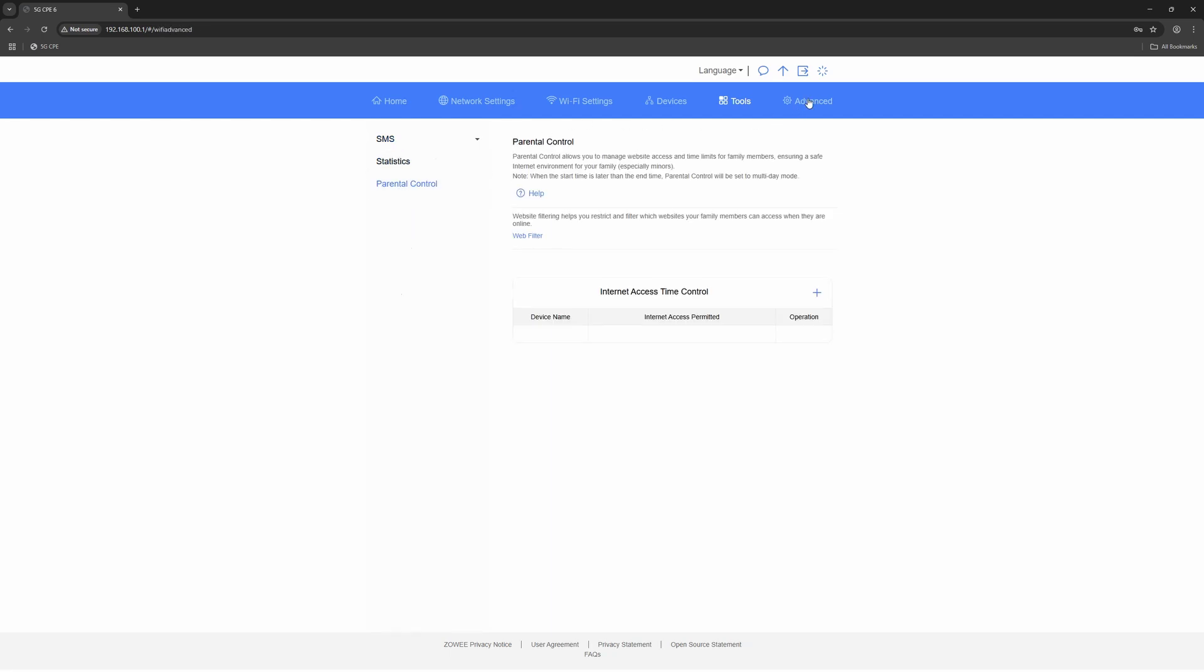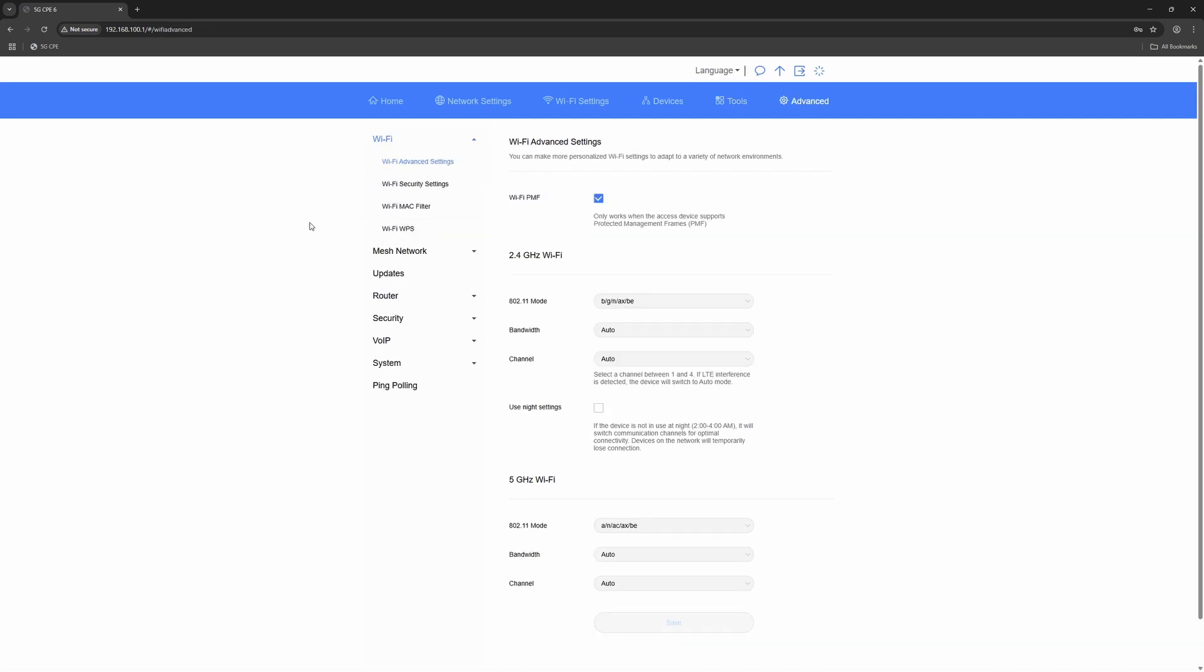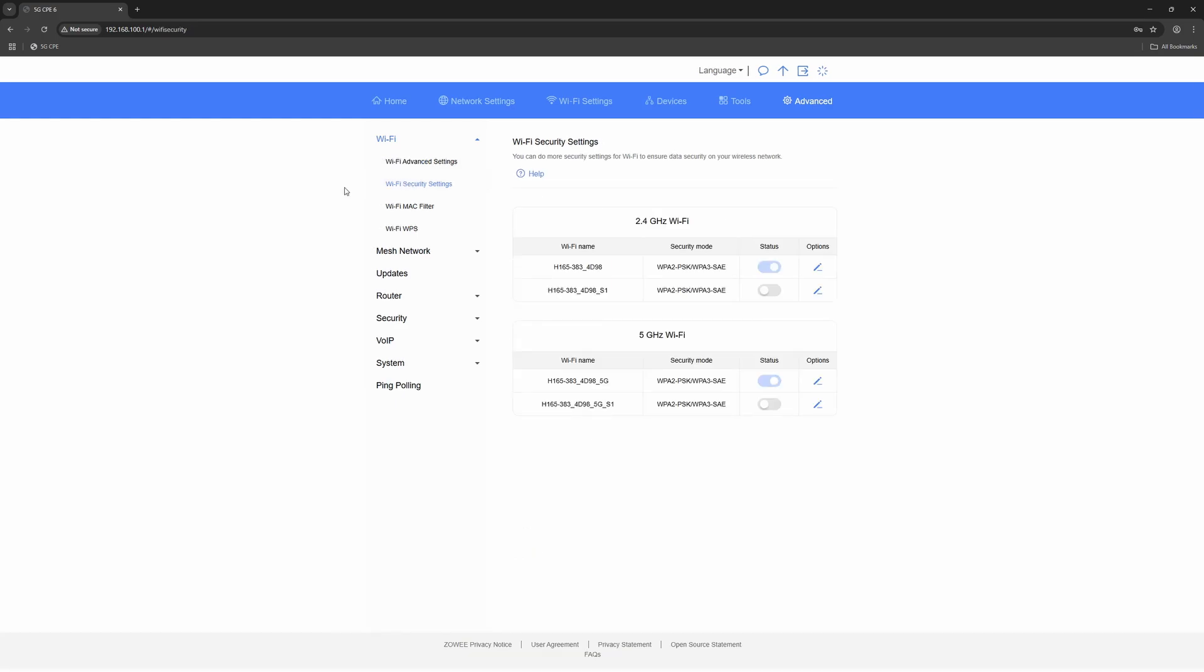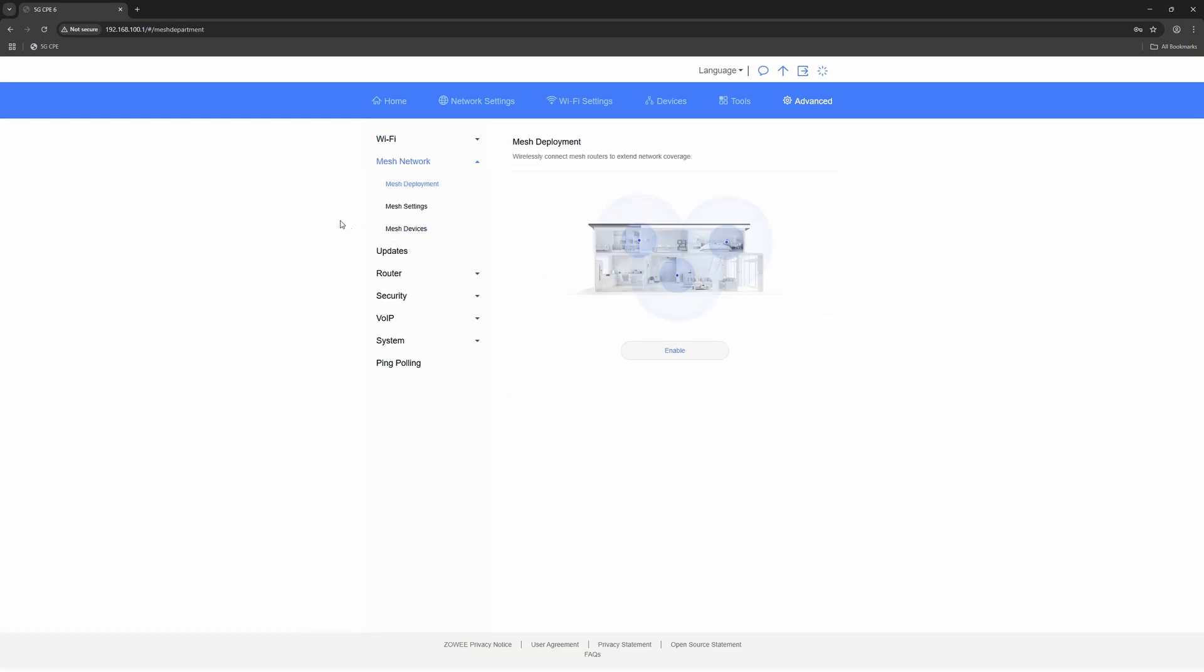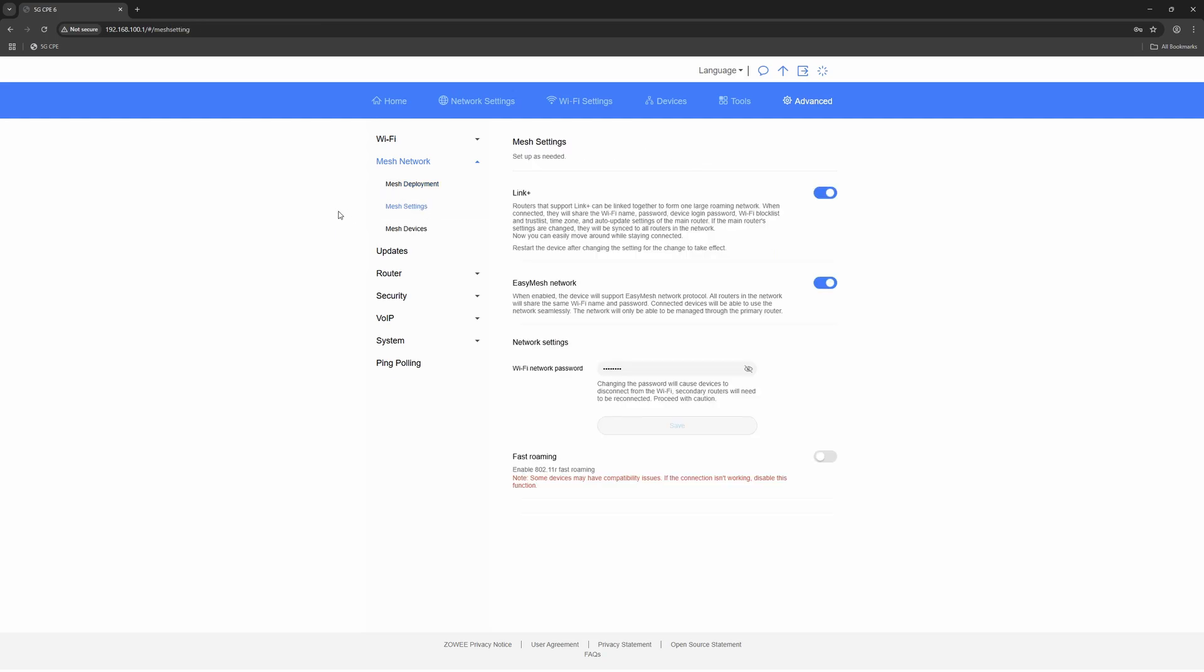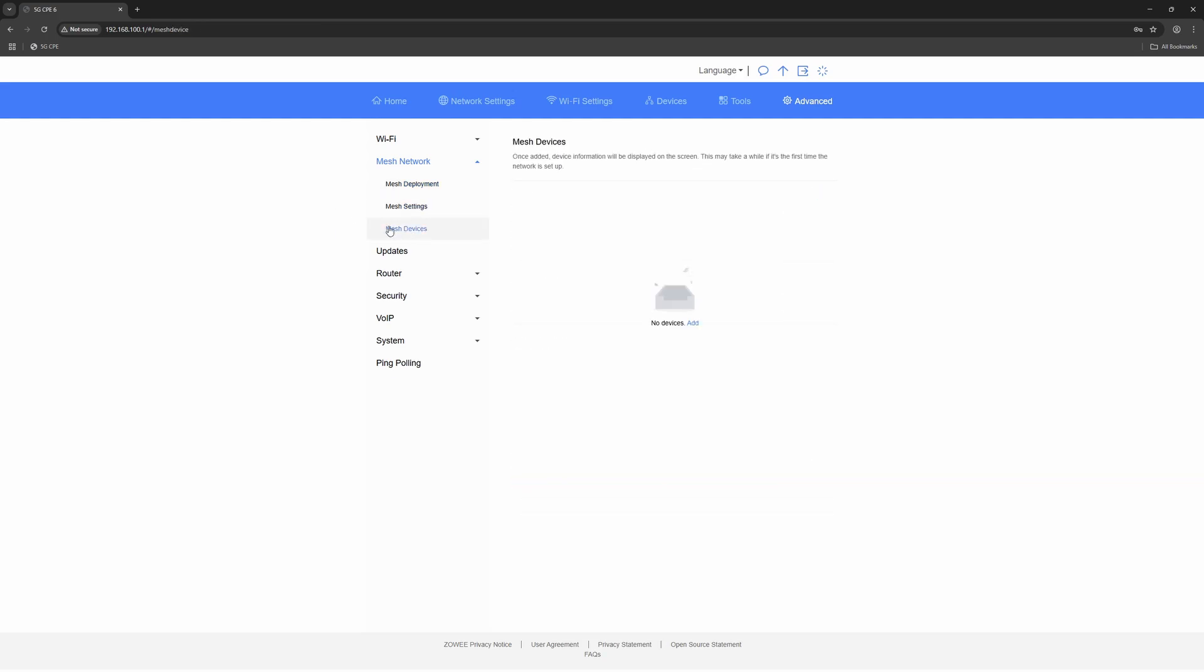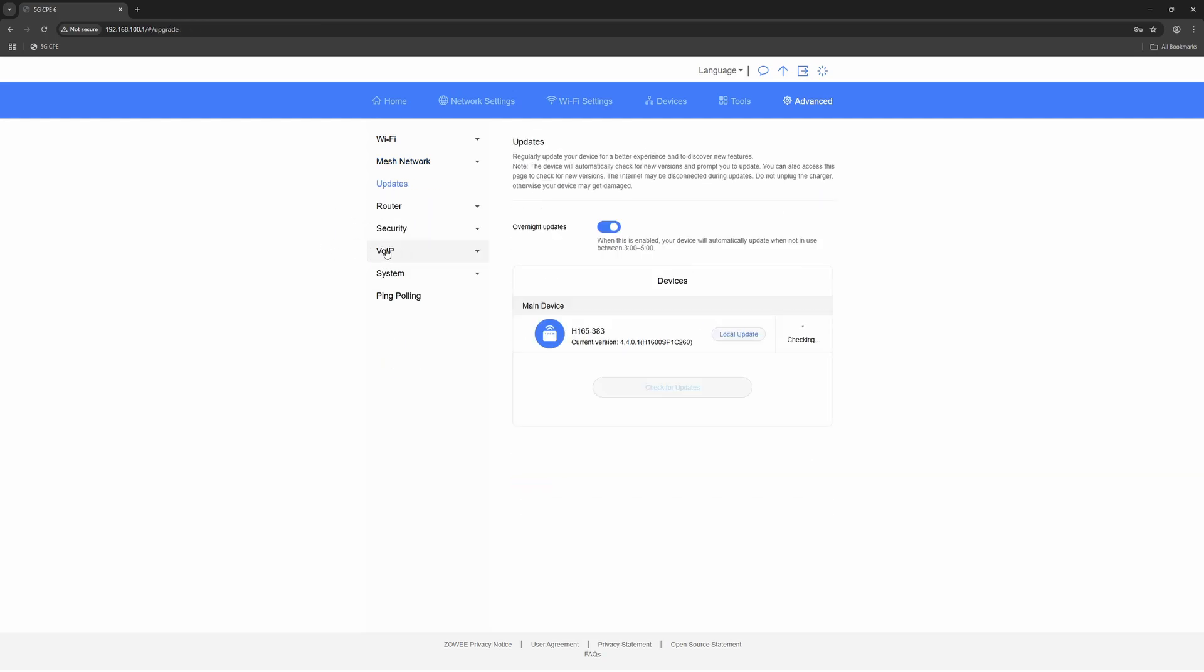The router supports Wi-Fi 7, with standard settings for easy configuration. You also have access to SMS controls, usage, statistics, and parental control, covering all typical needs.